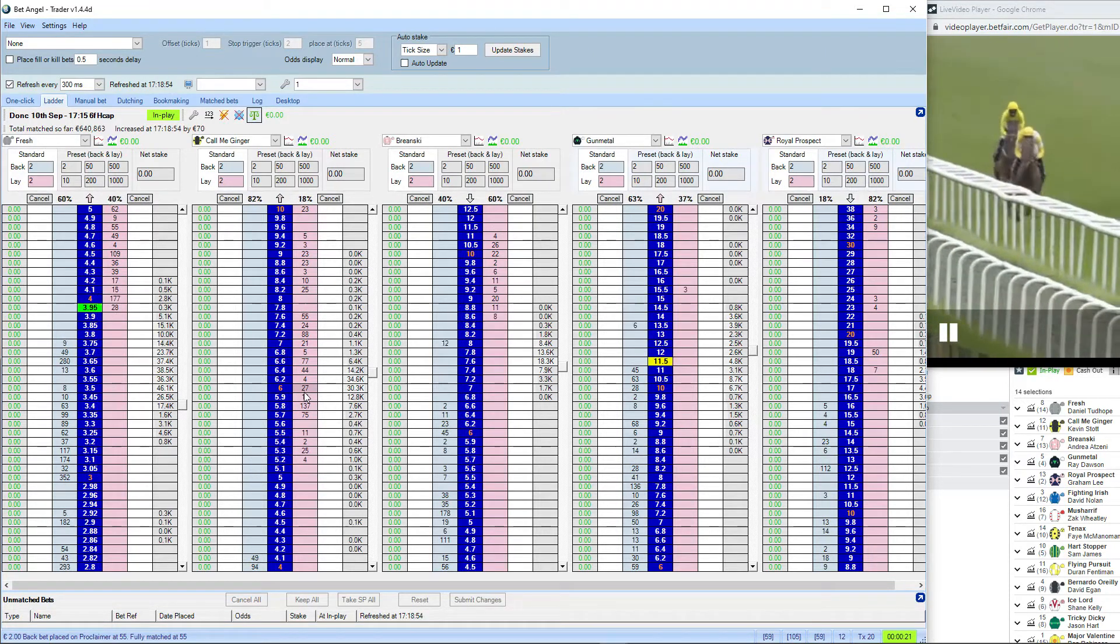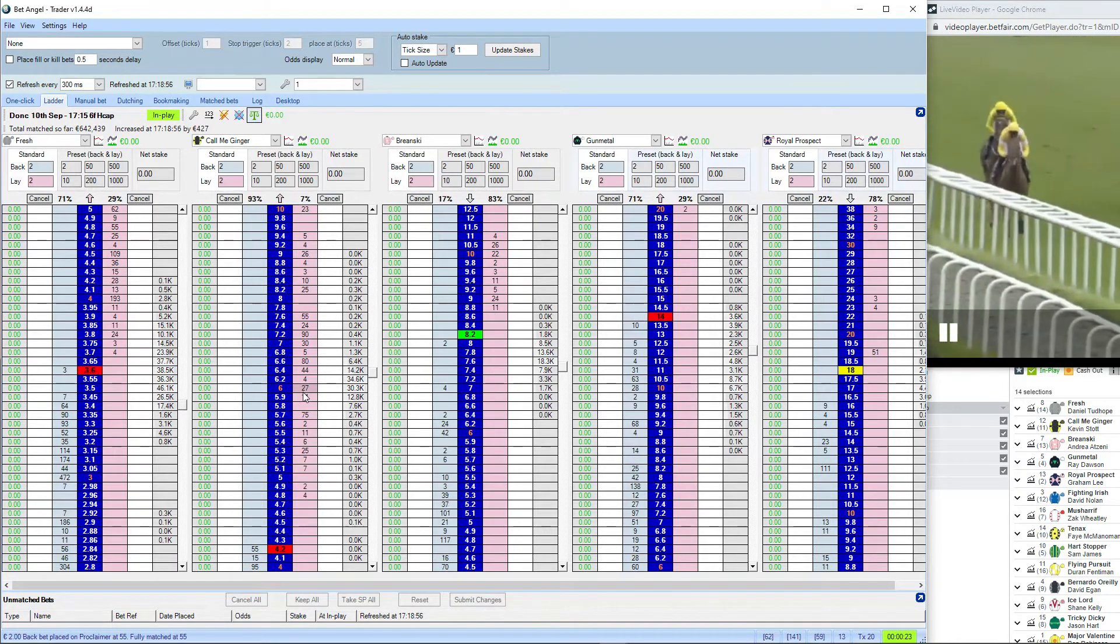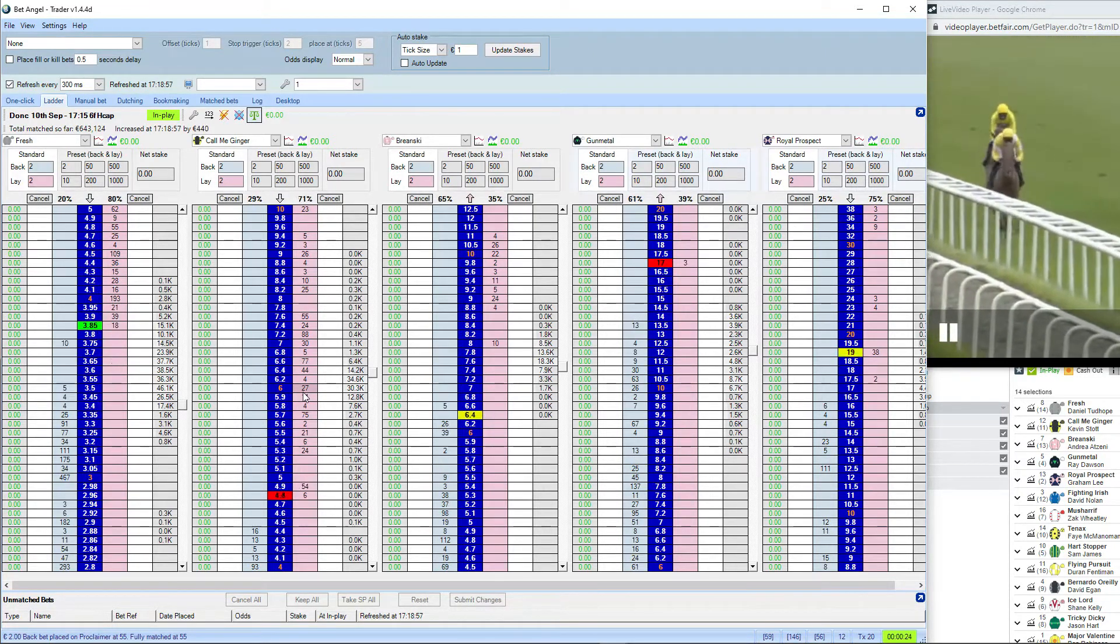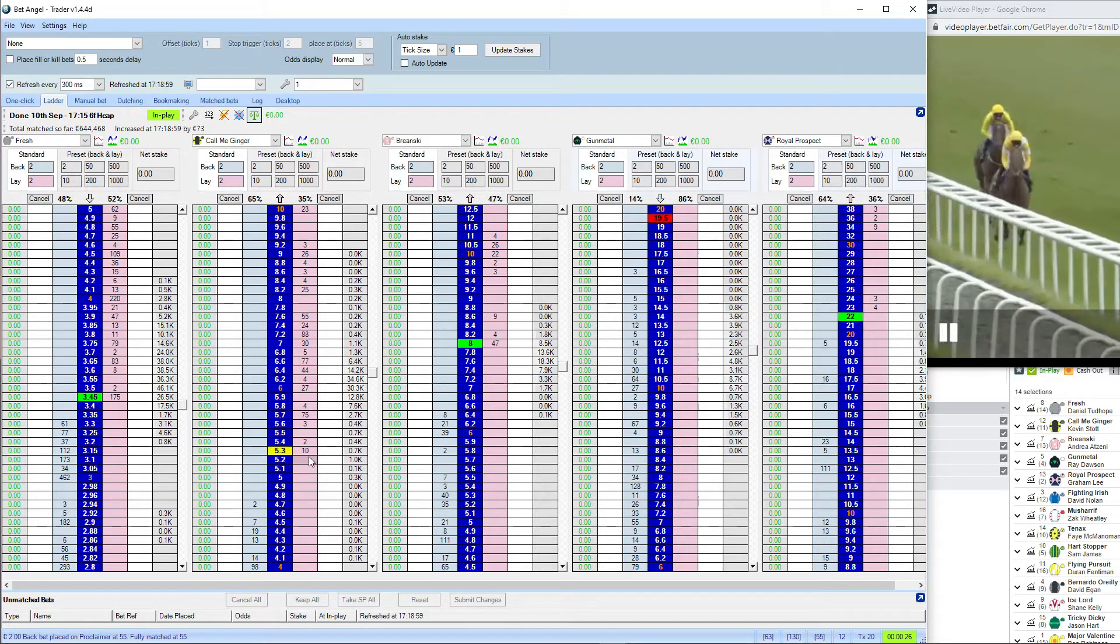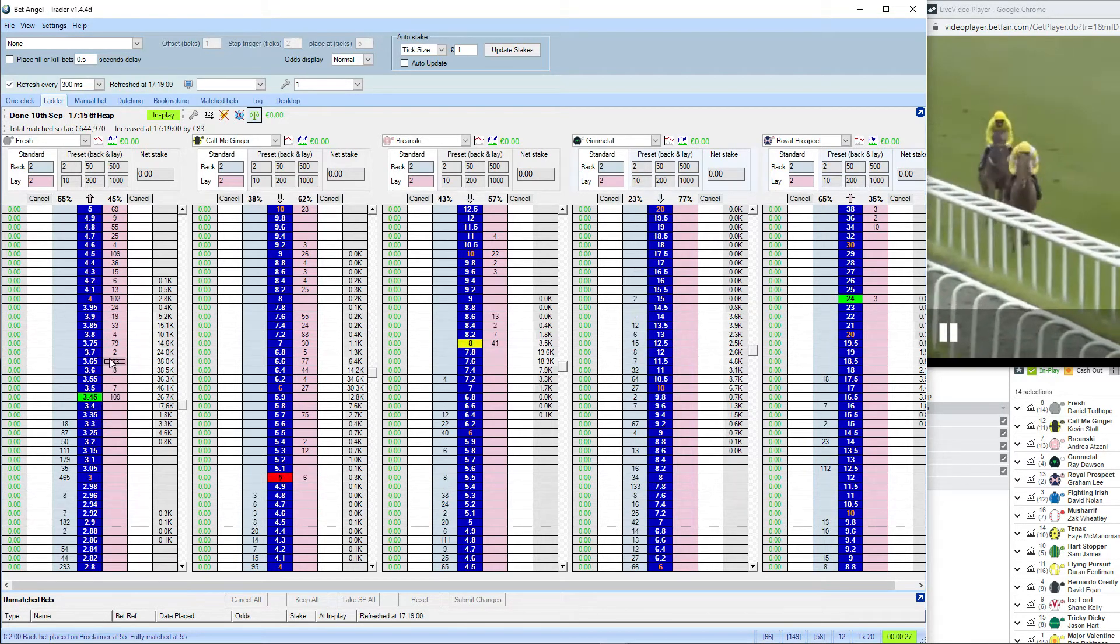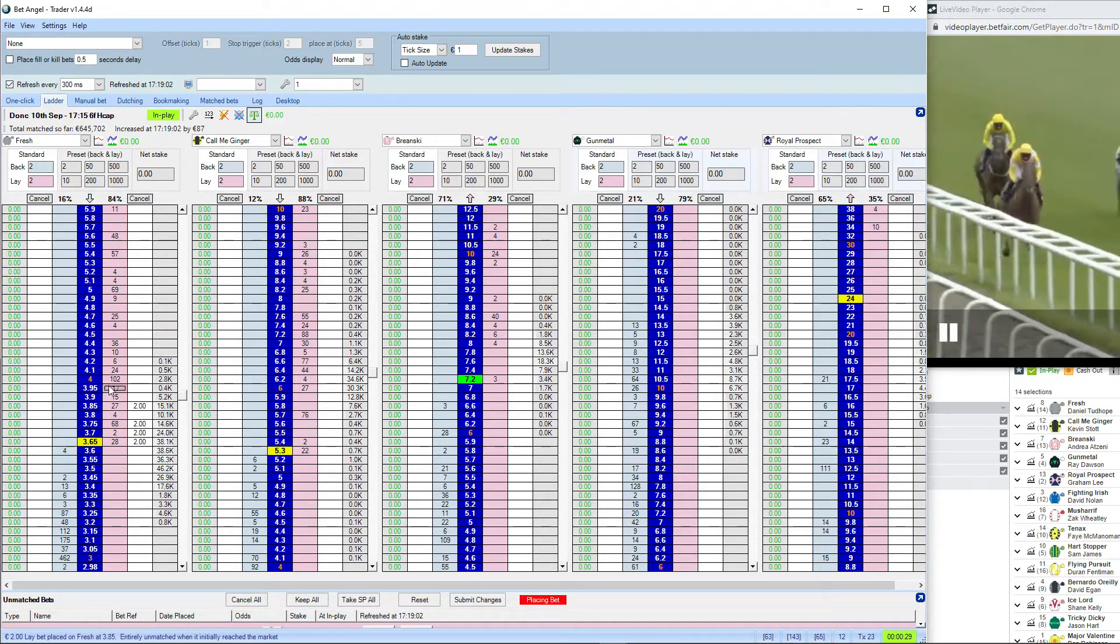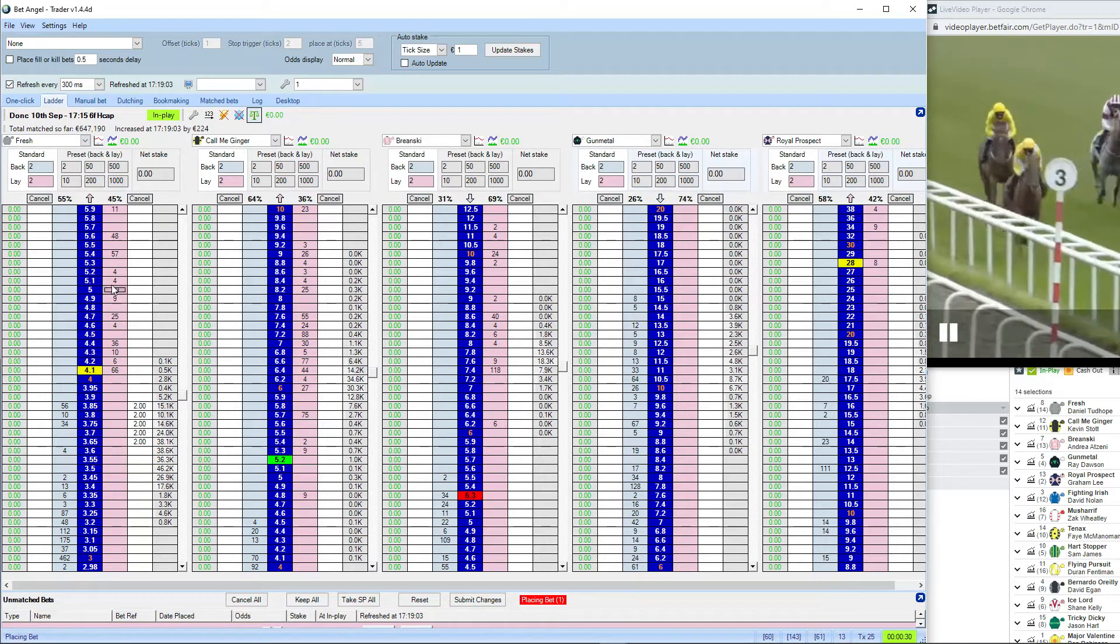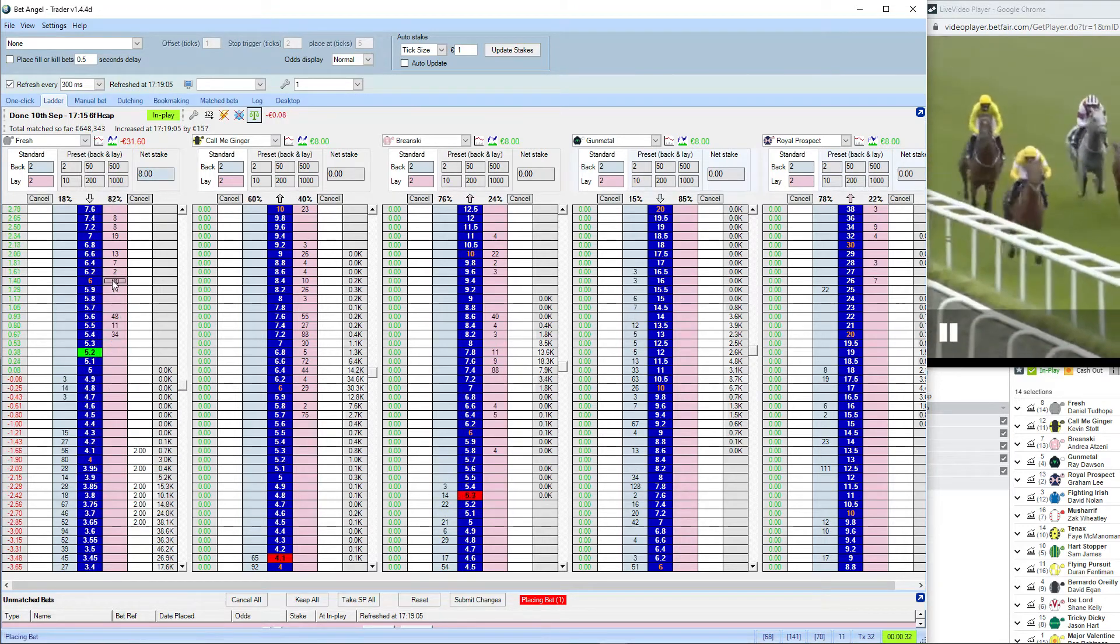Further back is Royal Prospect. In the middle of the pack is Call Me Ginger and Briansky. Further back then is Fresh, who will really have to pick up and do so quickly. Three furlongs only left to run.